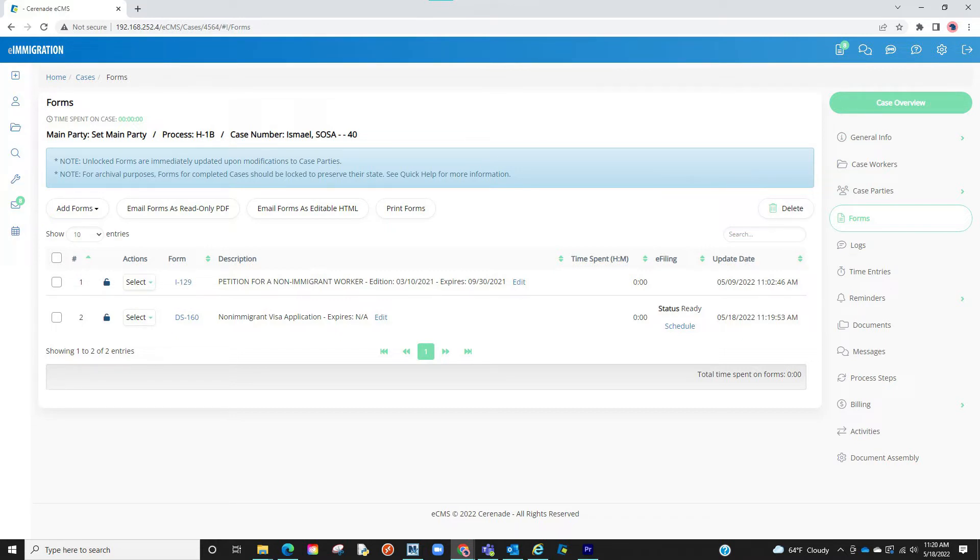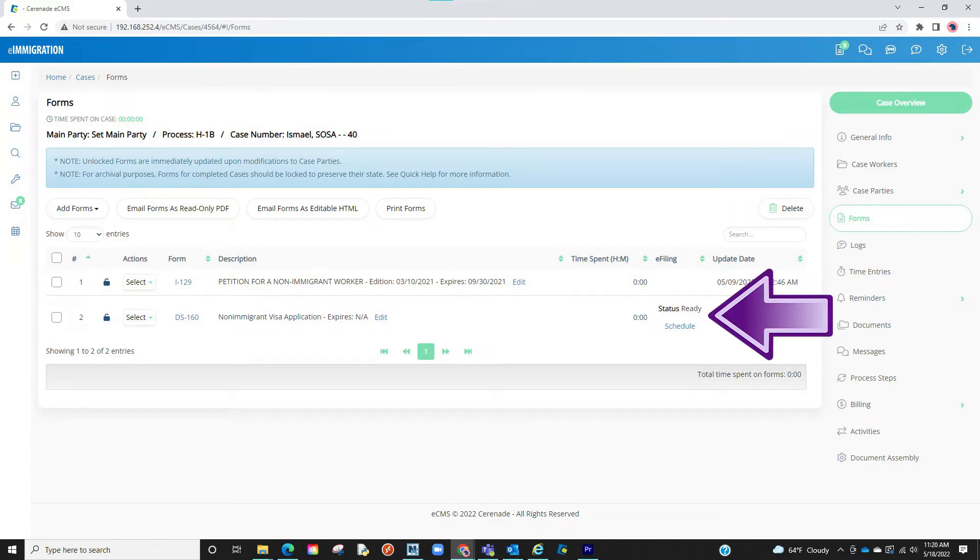The quickest way to identify an eFile-able form is by seeing the eFiling section to the right of the form. If you see text there, you will know that this form is eFile-able. We'll explain the text in a bit.